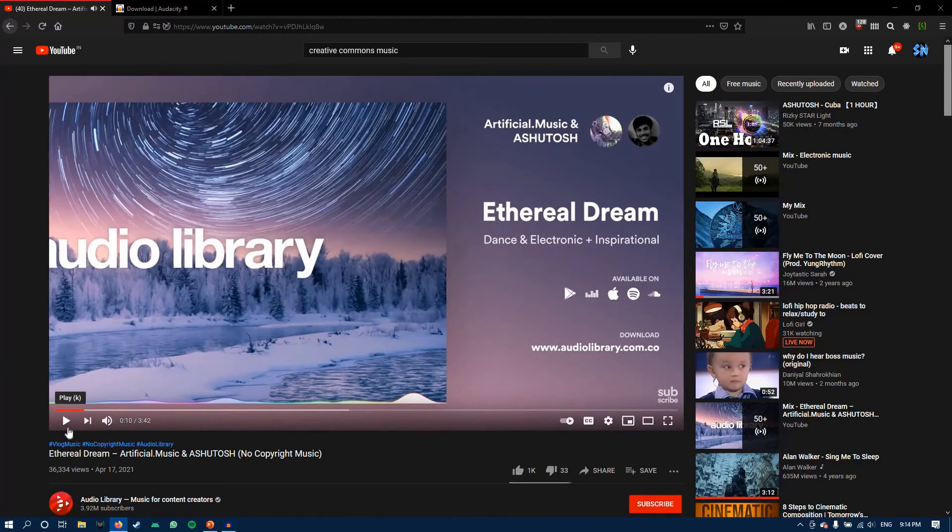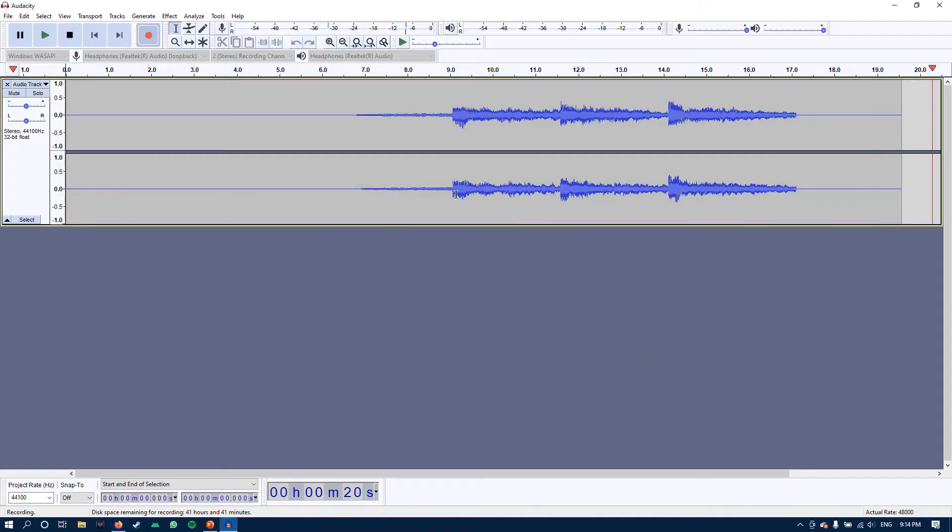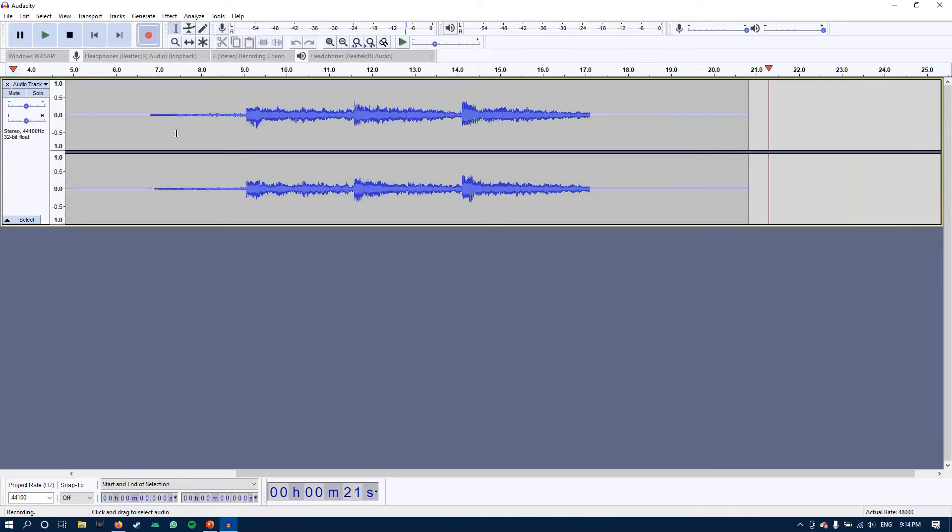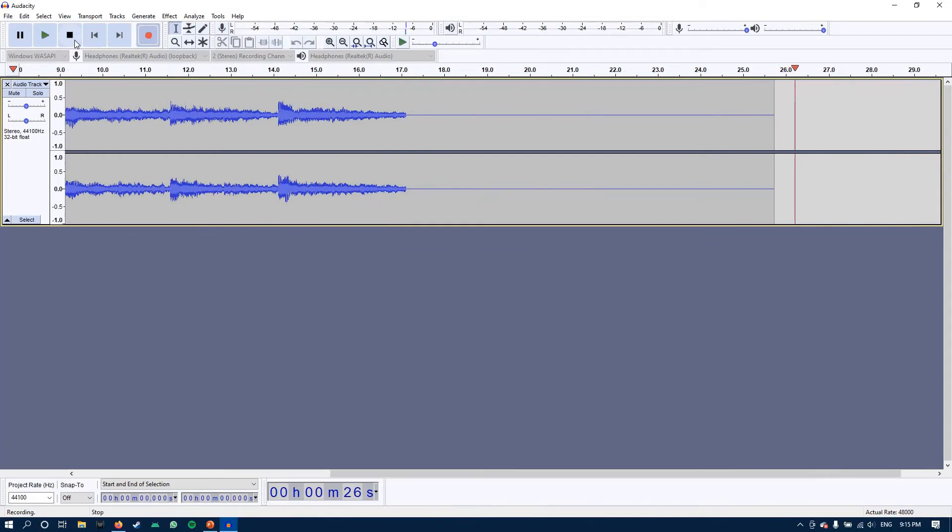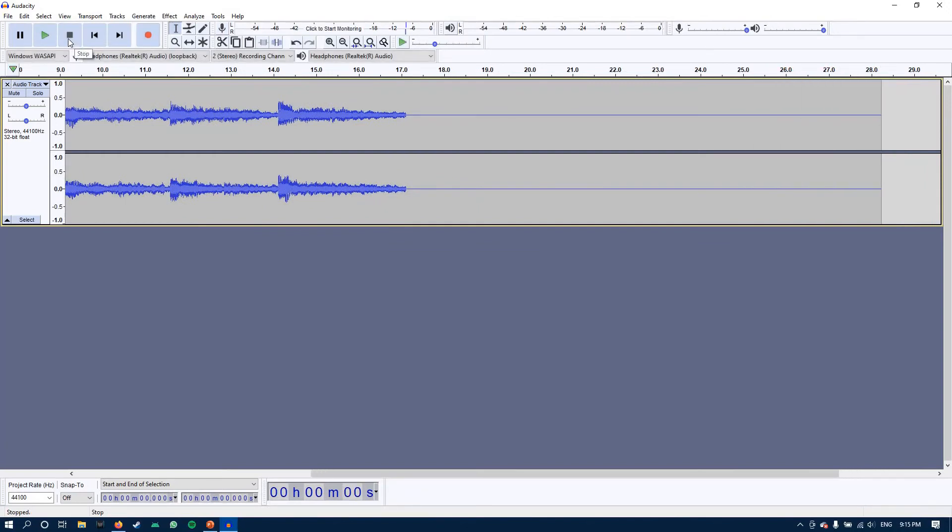Great. Now let's see if it worked. Go back to the app. We can now see that it has picked up some audio. Now to stop the recording, press the square button over here.